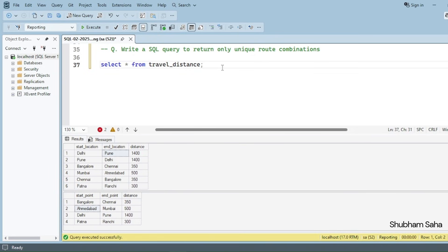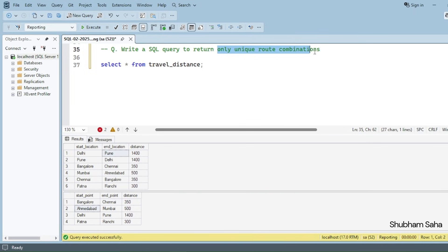Hi, welcome back guys. Today I am back with another new video. In this video I will discuss a very interesting SQL interview question, so please watch this video to the end — you will learn lots of things. Let's begin. The question is: write a SQL query to return only unique route combinations.